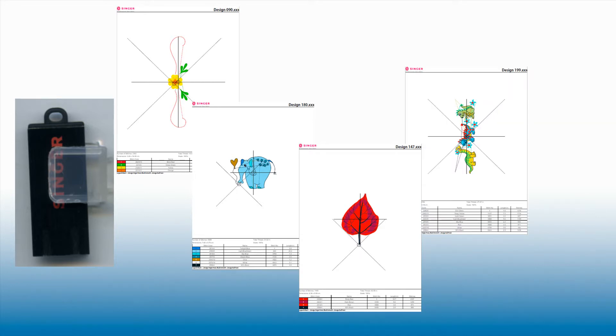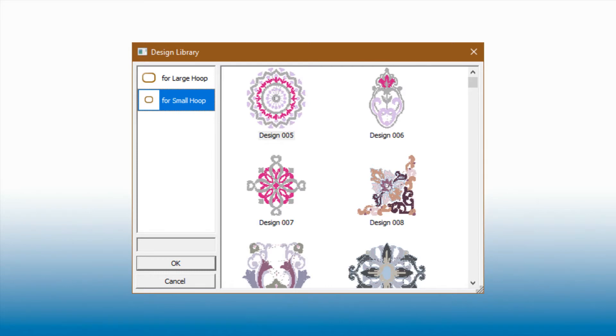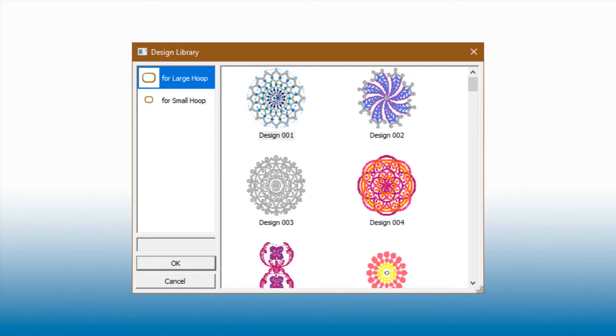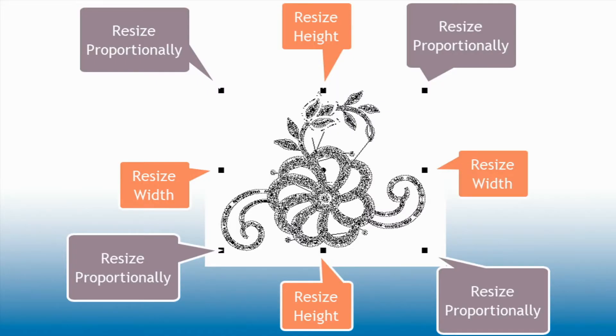However, with PSW Intro and Deluxe, you can access all 200 designs organized by hoop size. The design library is unique because each design is resizable ensuring at all times exceptional embroidery quality.